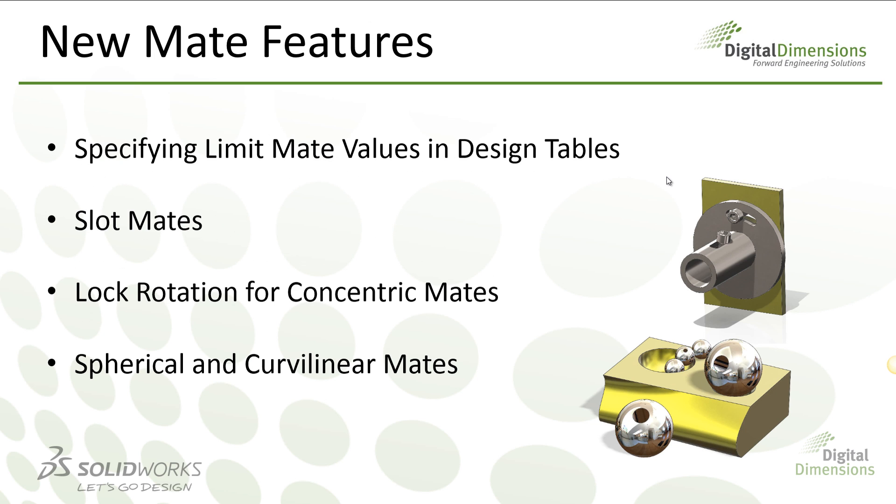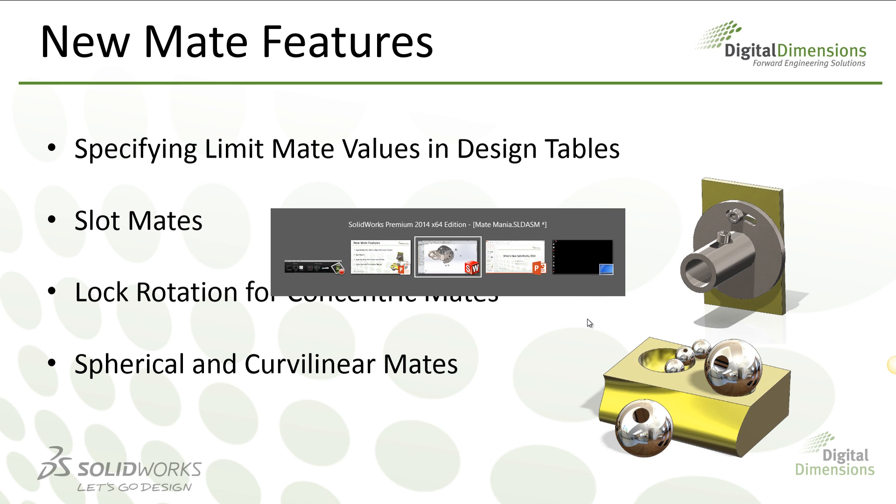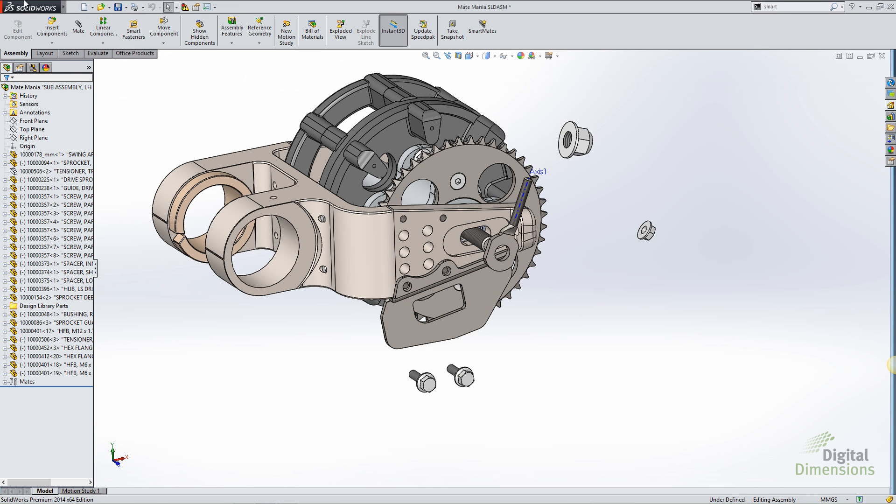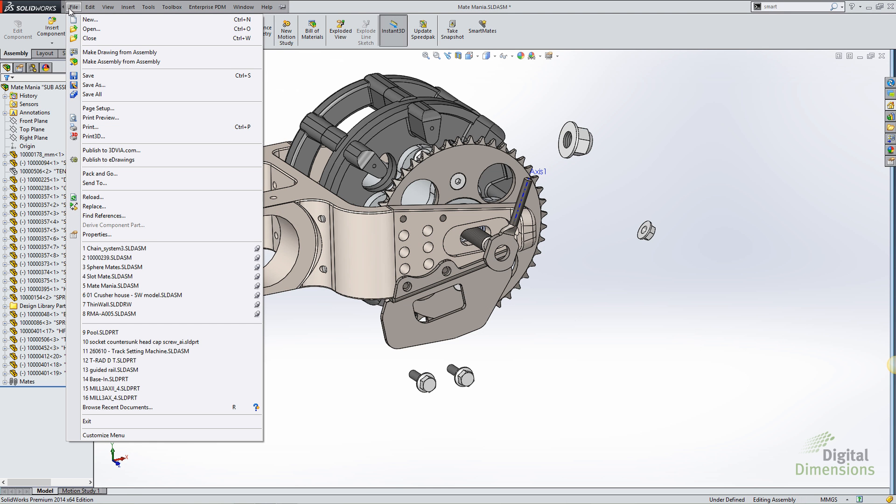The next thing to take a look at are some new mate features. We can now specify limit mate values in design tables, create new slot mates, lock rotation for concentric mates, and then create spherical and curvilinear mates. So let's go ahead and take a look at the limit mate and slot mate feature first.